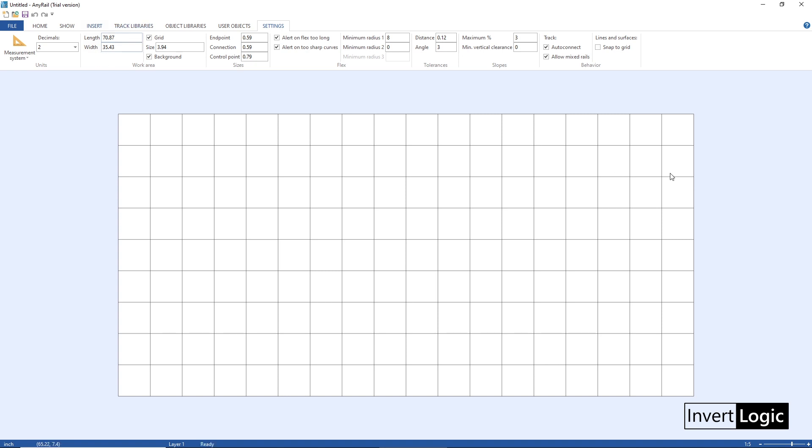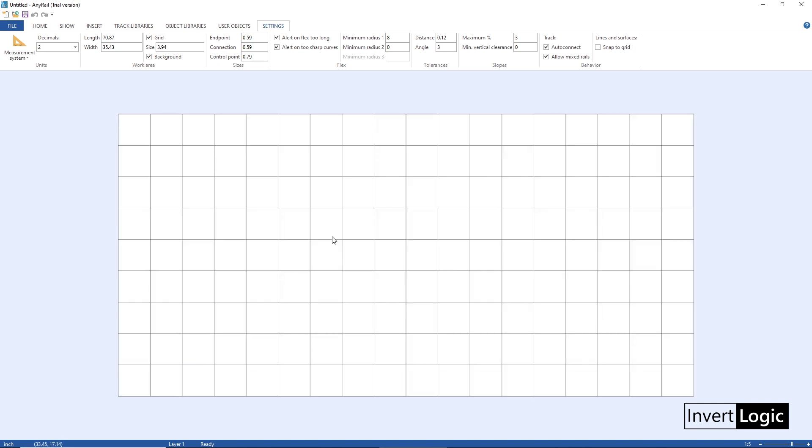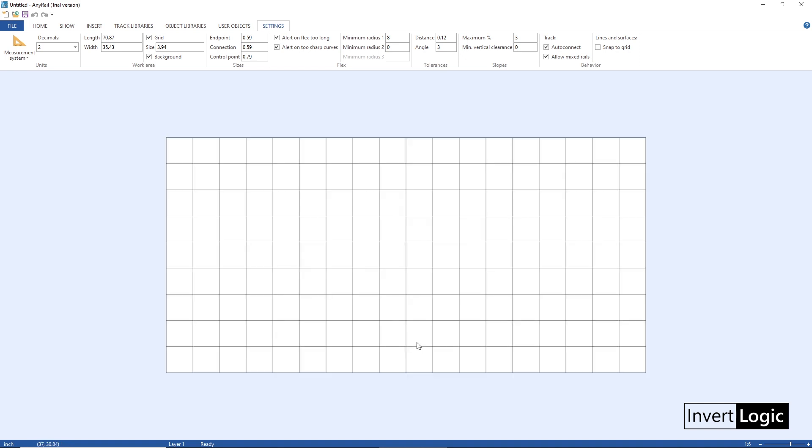Next thing we have to do is specifying work area size. What is work area size? It is like a piece of paper which you are going to use to draw your layout design. So you had to just give it approximately the bounding box of your area, the layout size, and that's good enough.